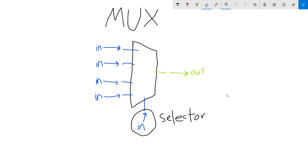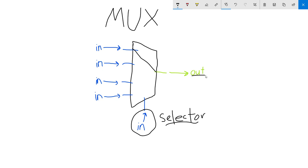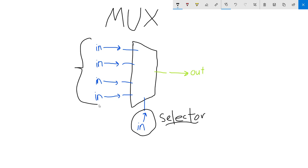Multiplexers, or MUX, are components that help us design circuits in a special way. They have a special input called a selector, and this input will select which one of the other inputs is going to be the final output. The selector decides if you want this input as the final output, or this one, or any of the options within all the inputs.